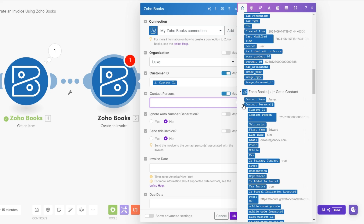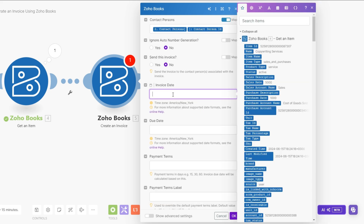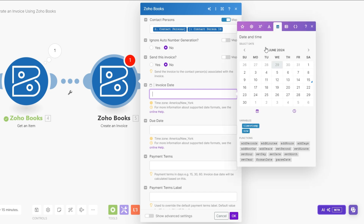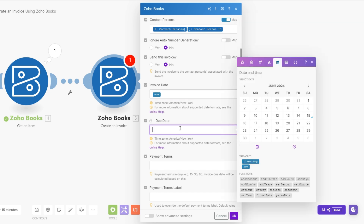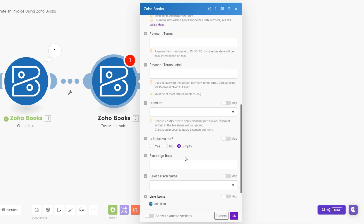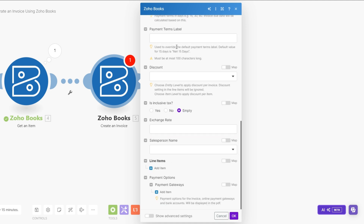For the contact person, we're going to get a contact person right here and then get the contact person ID. We're going to choose the invoice date — on date and time you can choose to add Now as our invoice date, and pick a due date, let's say Monday the 17th. You can fill out other details like discount and payment terms, but I'll choose to leave everything empty.